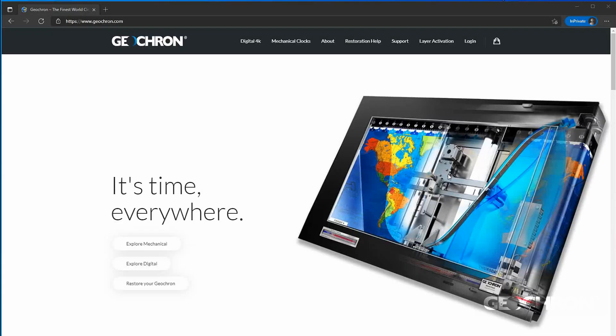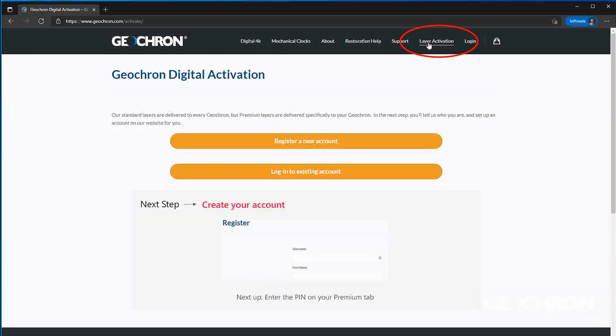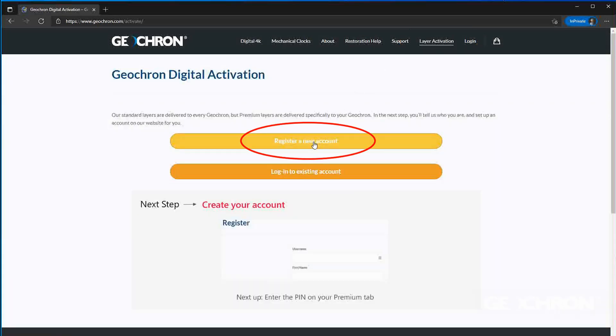Next, let's go to our website, geochron.com. Click Layer Activation. Register your new account and enter your details.